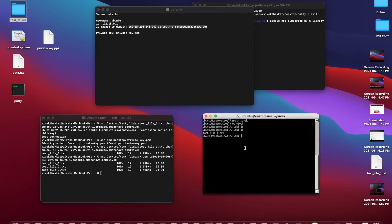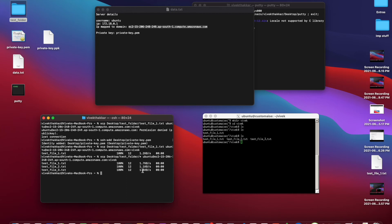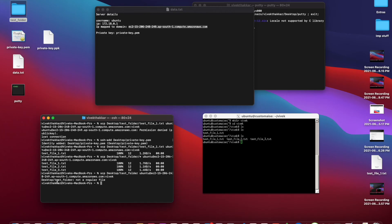We can run ls and see all three files are copied. What if we want to copy the whole folder to the remote server? We use the same command but instead of slash star, we give the folder name directly and hit enter. It gives an error: 'not a regular file', because SCP by default only copies files, not folders.